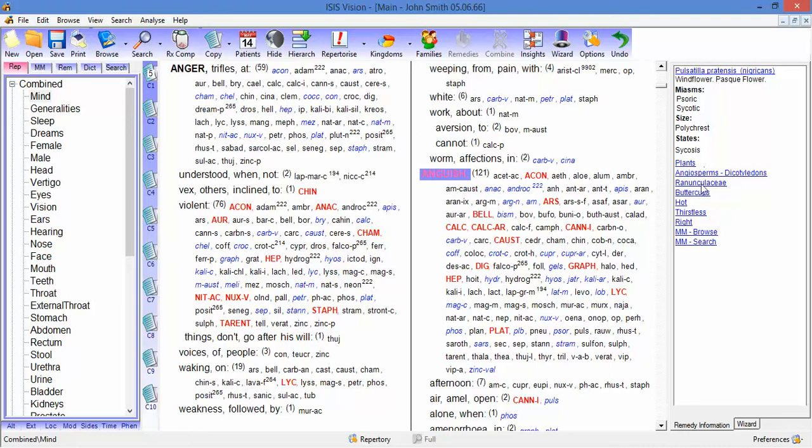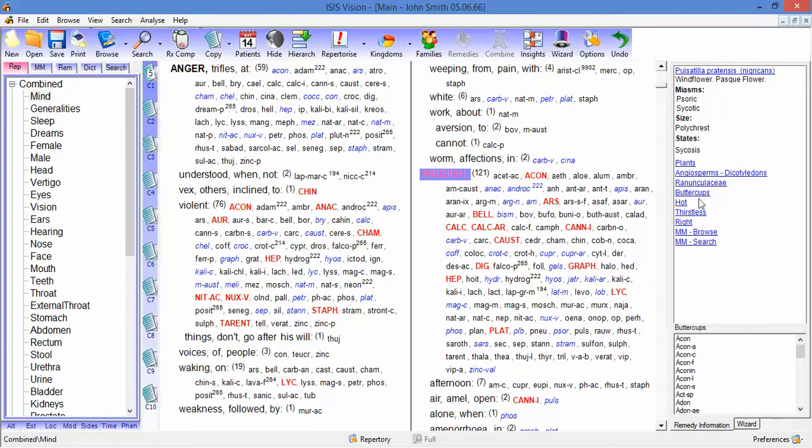And then these links connect it to a family. So for example, Pulsatilla is a buttercup. If I want to have a buttercup remedy, I just click on the buttercup link and I can see the buttercup family in the pane below.